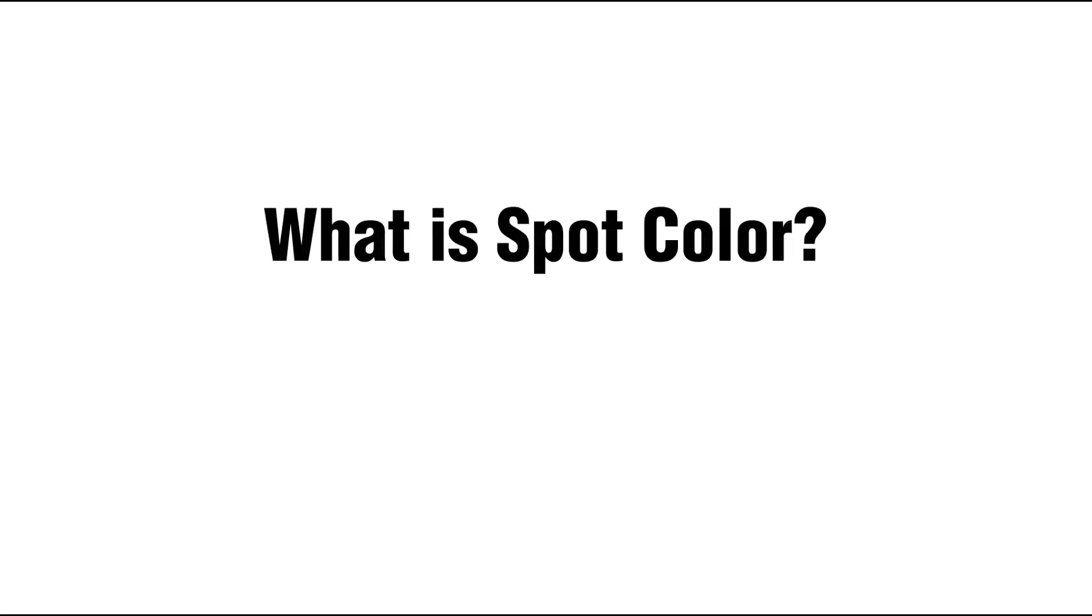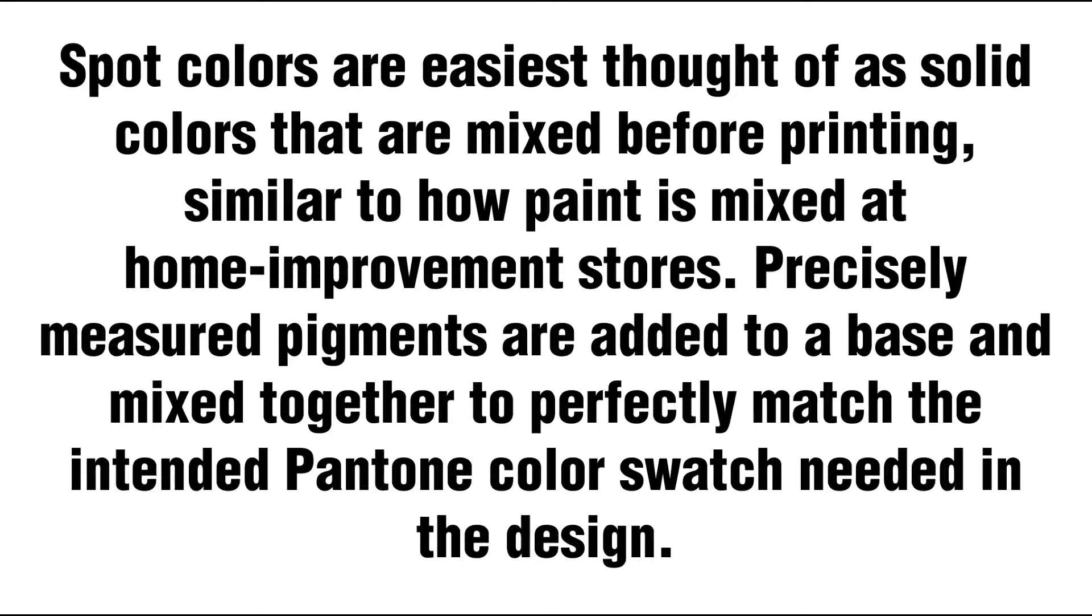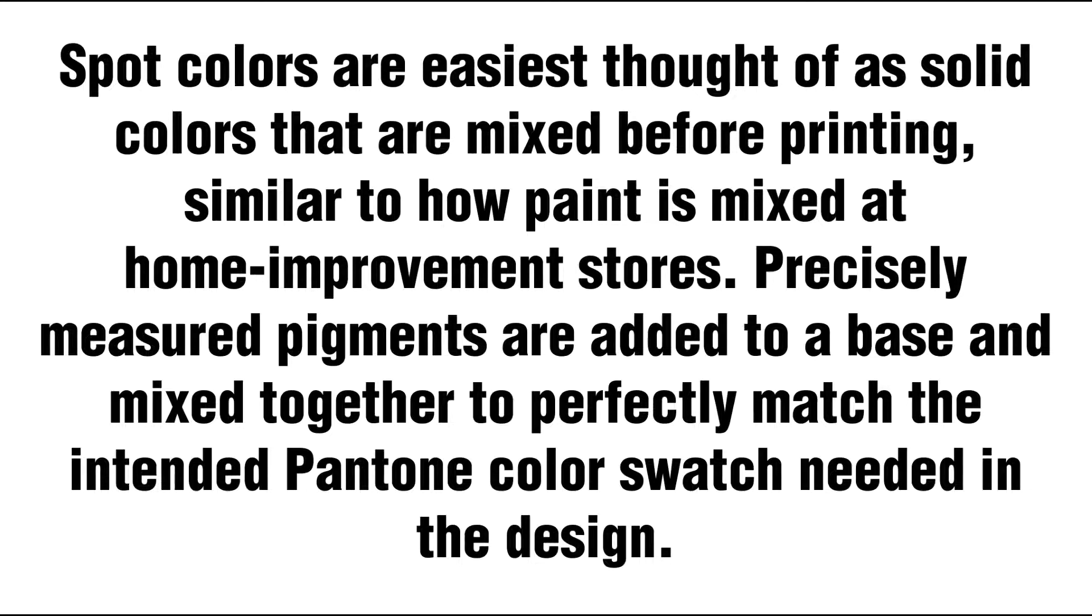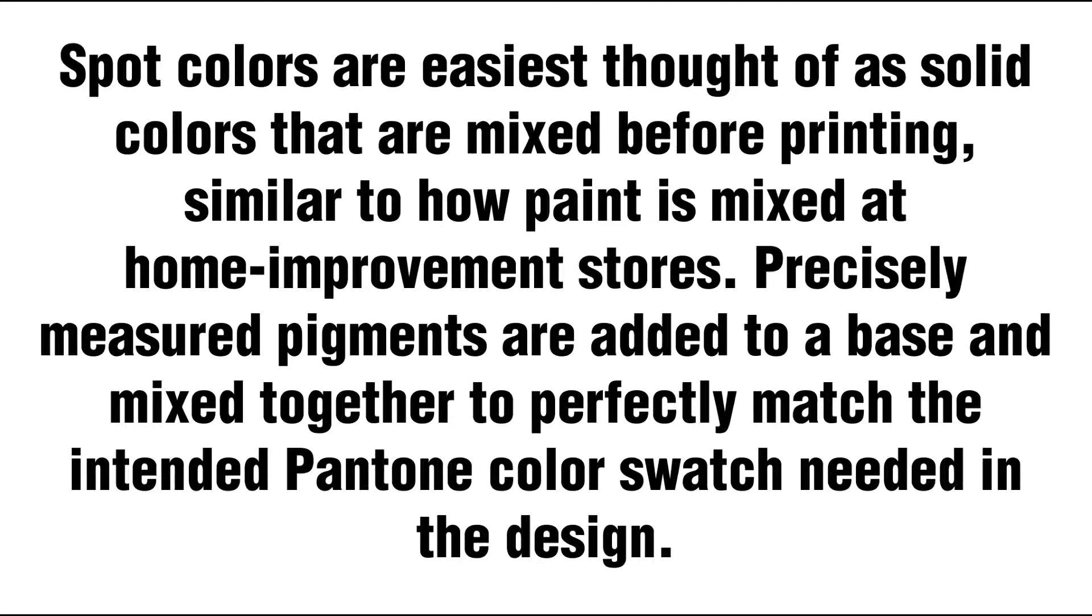What is spot color? Spot colors are easiest thought of as solid colors that are mixed before printing, similar to how paint is mixed at home improvement stores. Precisely measured pigments are added to a base and mixed together to perfectly match the intended Pantone color swatch needed in the design.